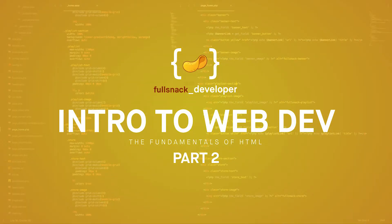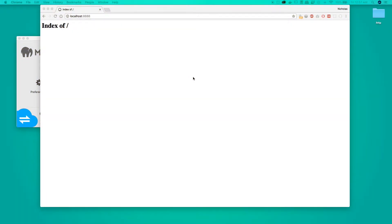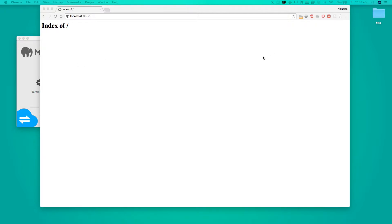What's up guys, it's Full Snack Developer here and this is part two of intro to web development. In the previous video we talked about setting up a development environment — we got a text editor and we got set up with MAMP. But in this video to get your first website going, you don't actually need MAMP — we're just gonna show you the basics of HTML and then get into more complex stuff in later tutorials.